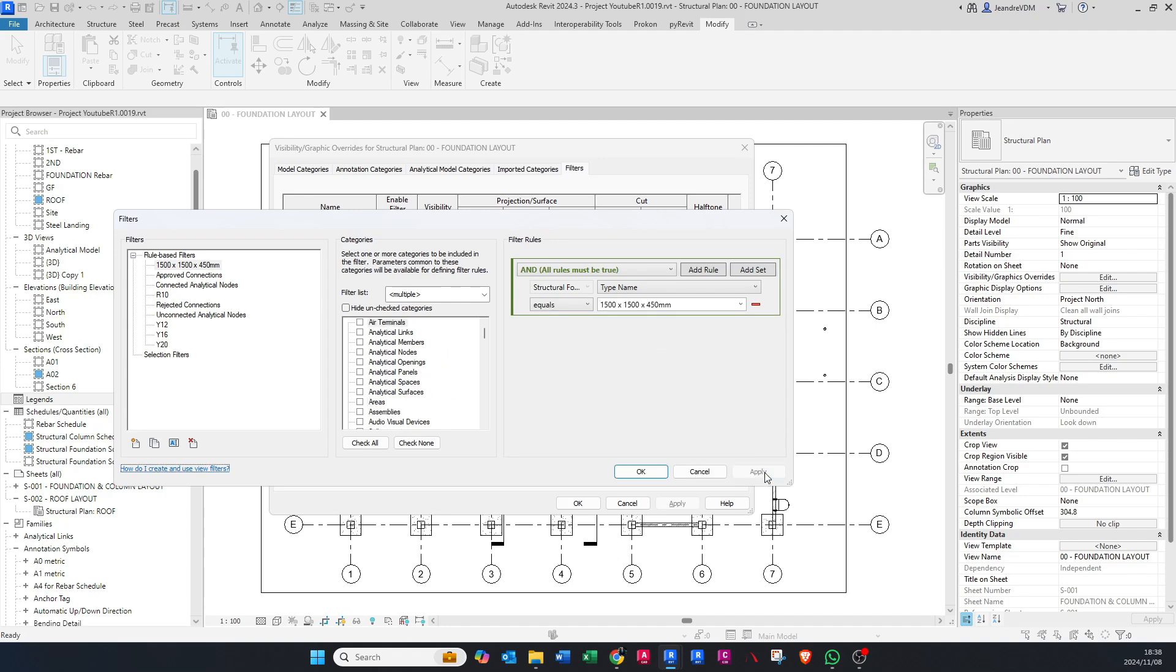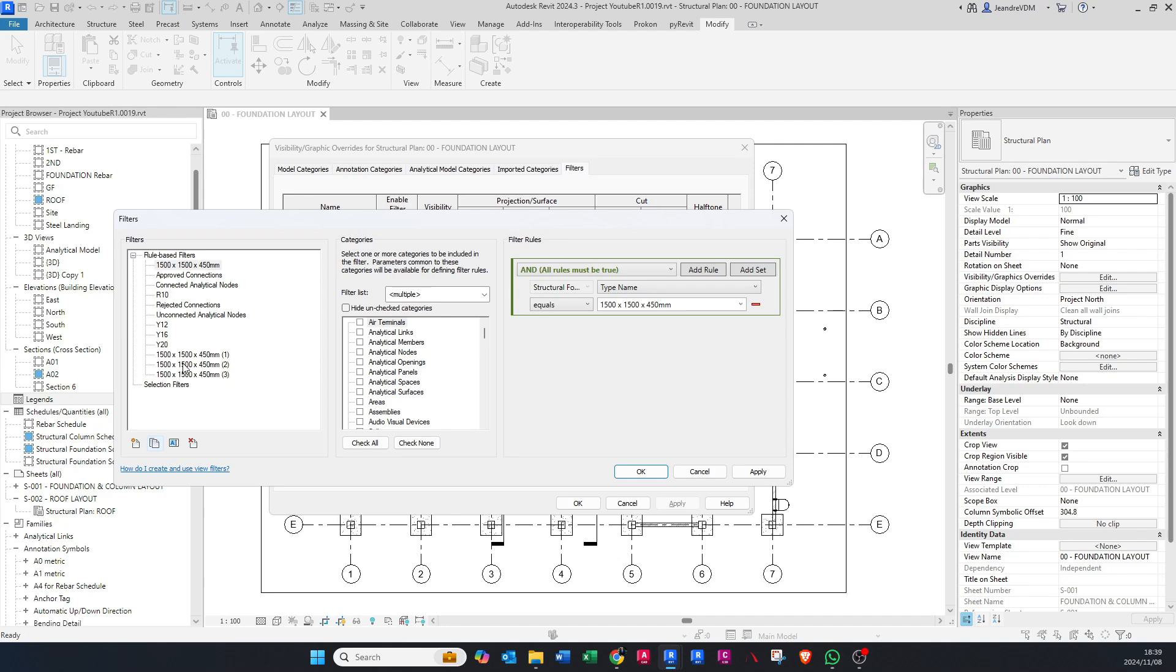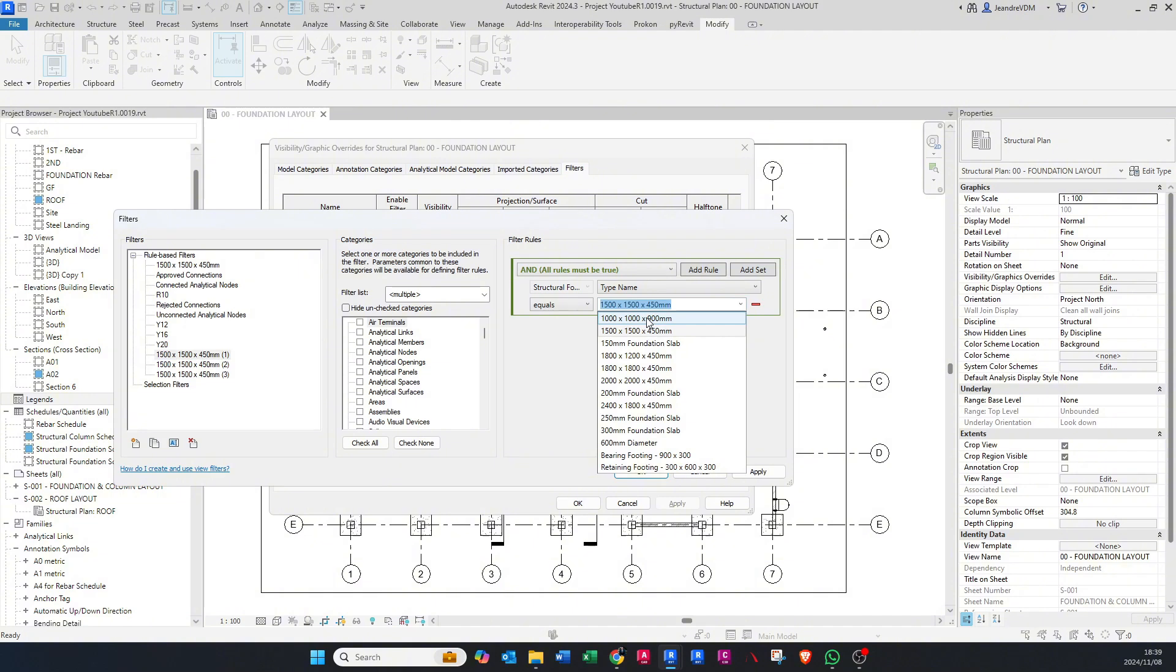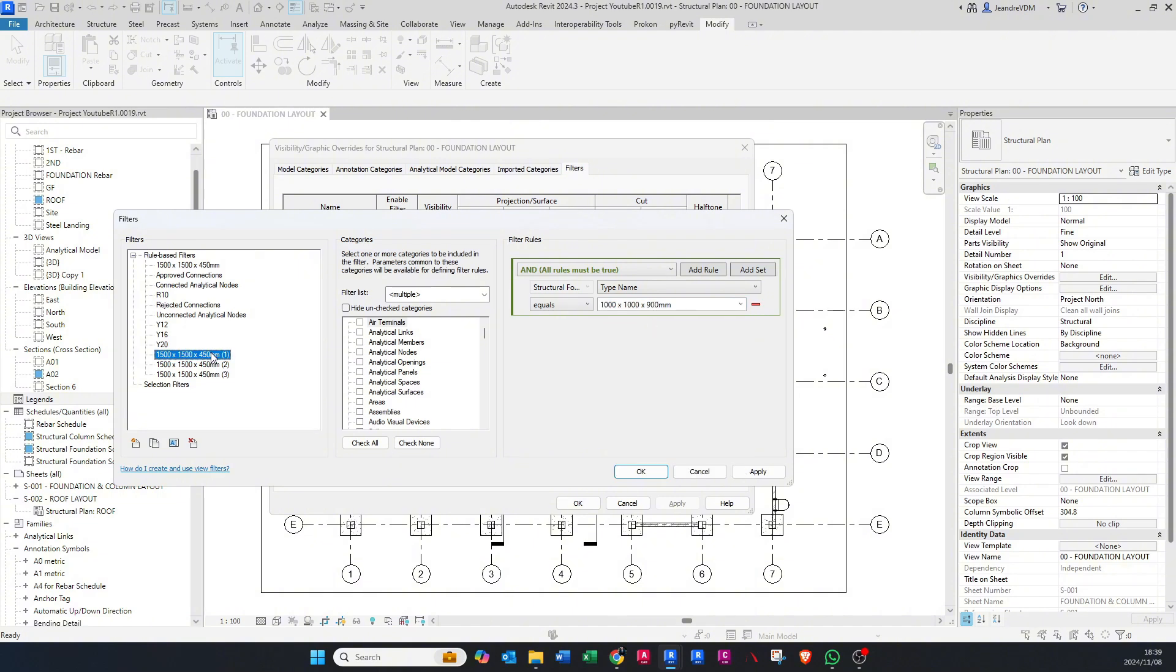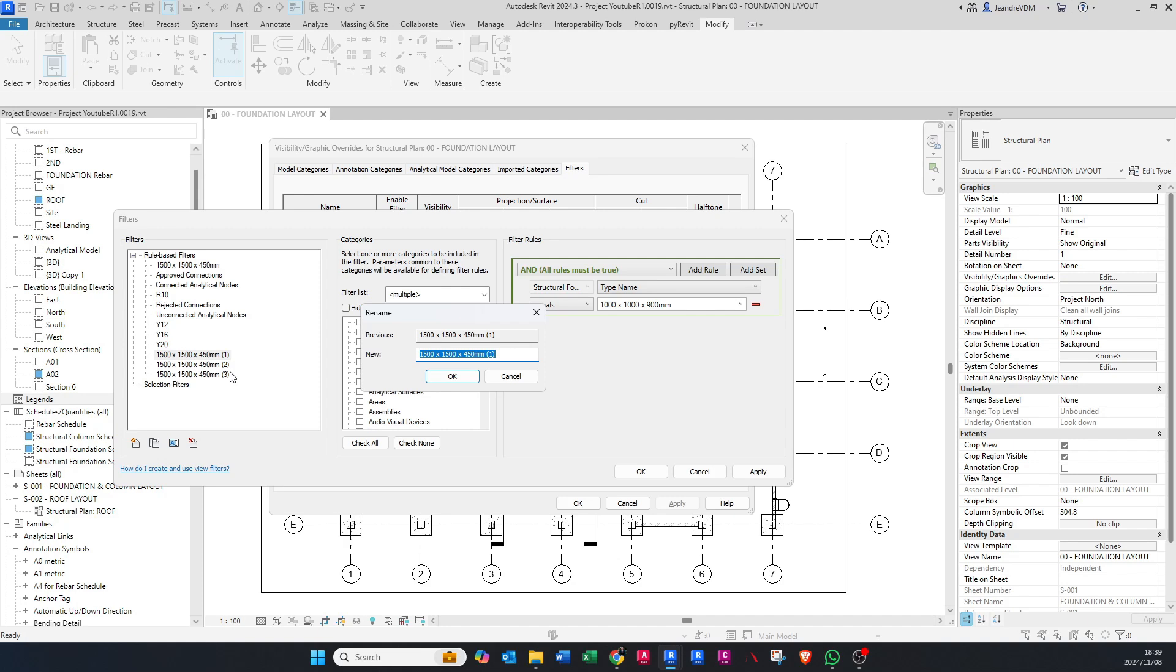I'm going to duplicate this because we have more than one base. I'll duplicate it maybe four times or three times. Then I'm going to go to the 1 by 1 by 900.